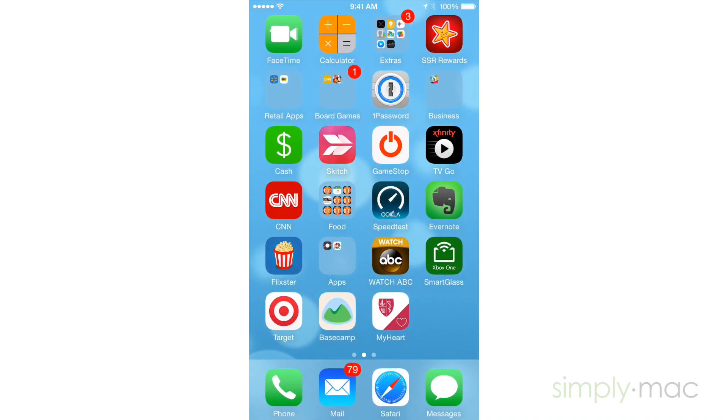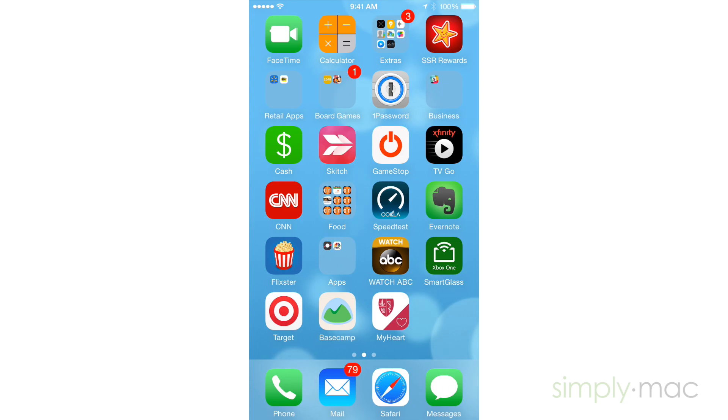Once you're done rearranging, just press the home button and that will stop the apps from wiggling. And that's how you organize the home screen on your iPhone or iPad.